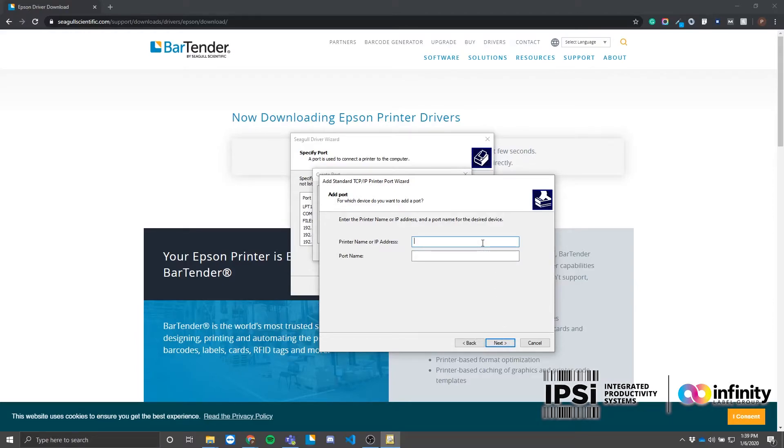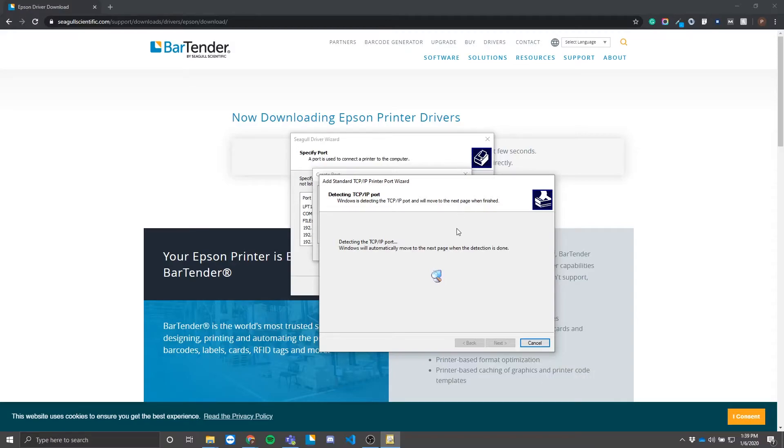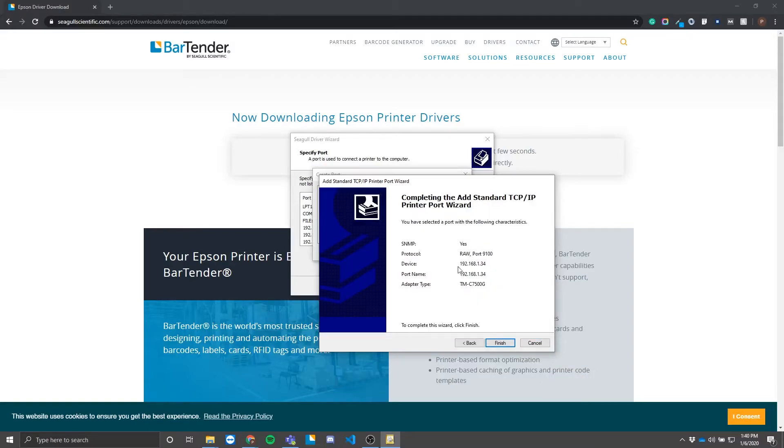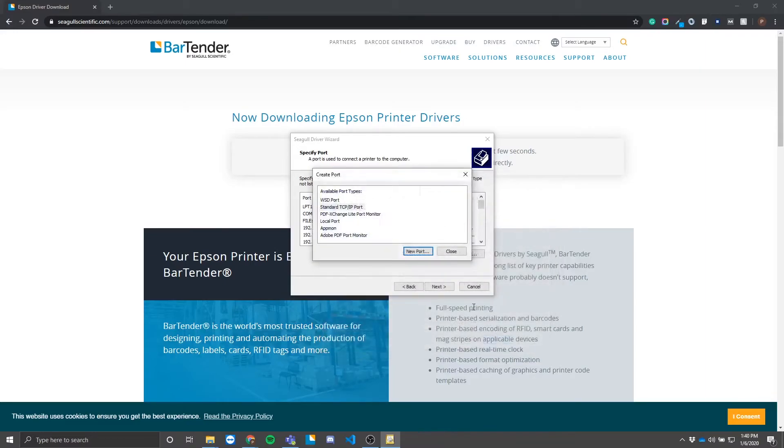The port information should fill out automatically (192.168.1.34). Go ahead and click next and confirm that the adapter type on the next screen matches your printer. I am using the C7500G, so it seems like it's detected the right printer. We're going to go ahead and press finish and move on to the next screen.